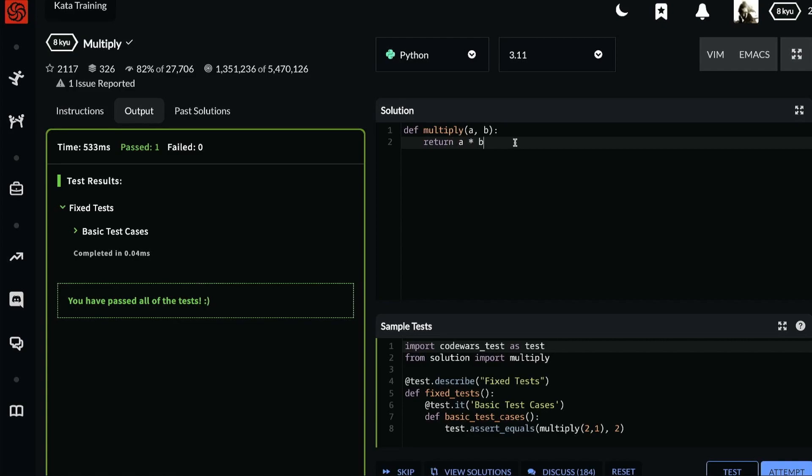Thanks for watching. And let me know if you'd like some more CodeWars kata solutions like this, or if there's a particular one that you're stuck on. Thanks again.